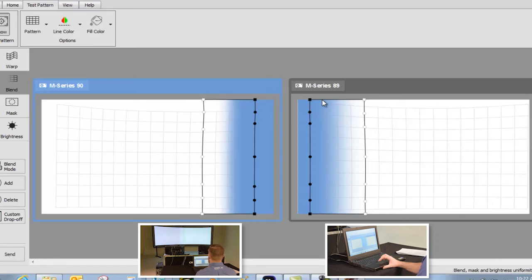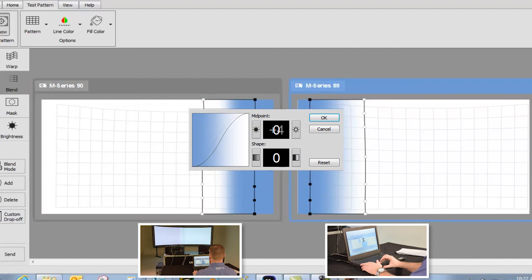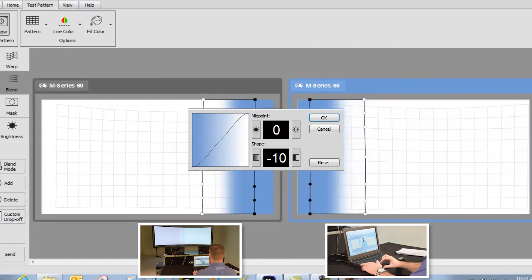We can send it, and it's looking much better. Manual blends can also be fine-tuned to make them brighter or darker, steeper or smoother via the custom drop-off. Brightness adjustment may be helpful to compensate for extreme projection angles.